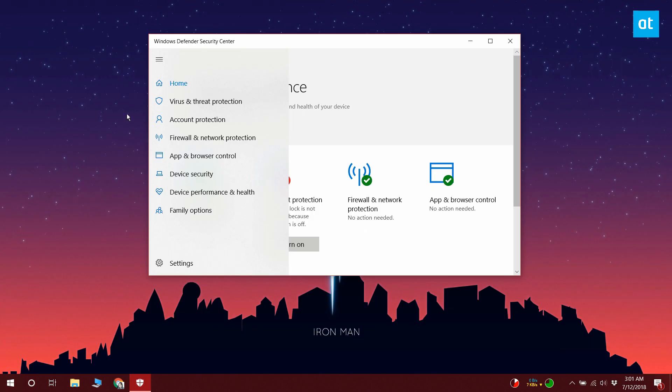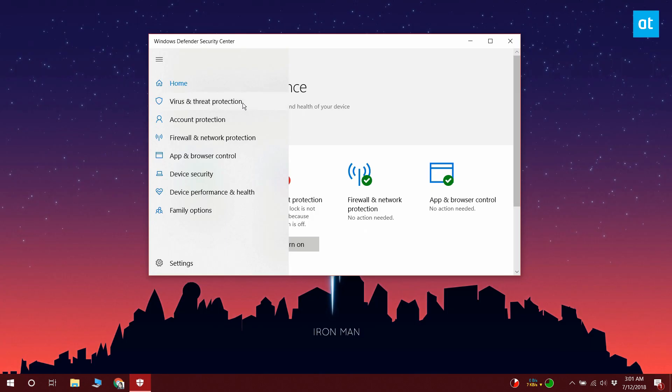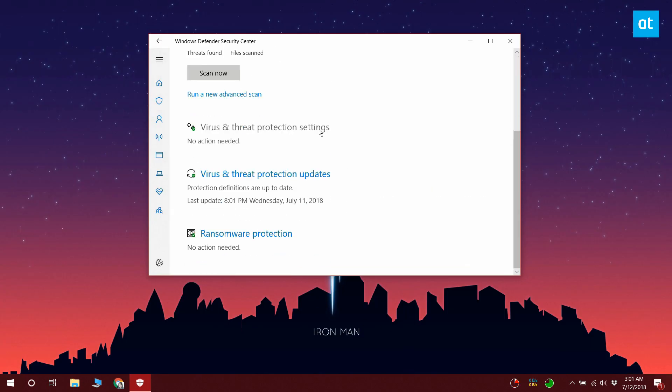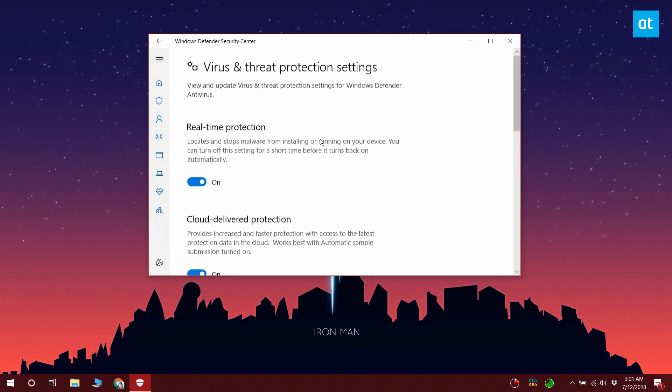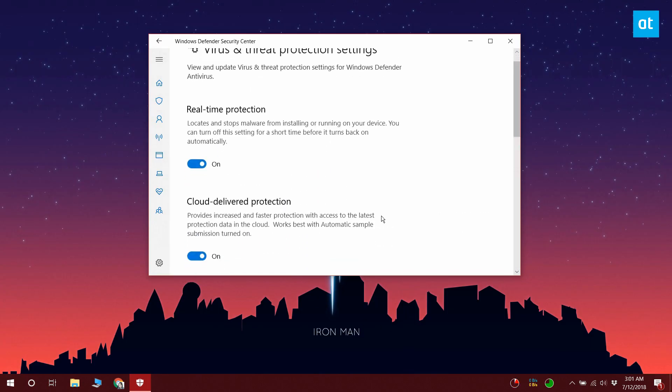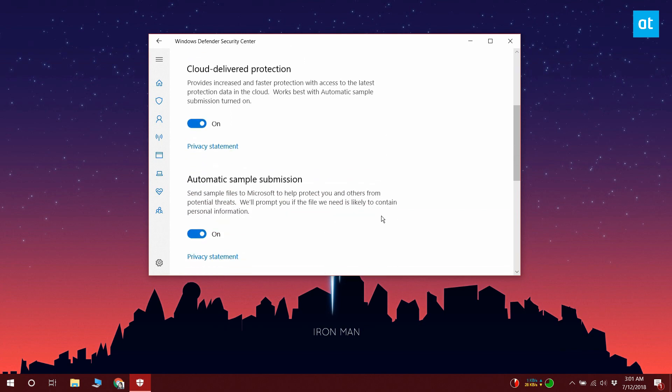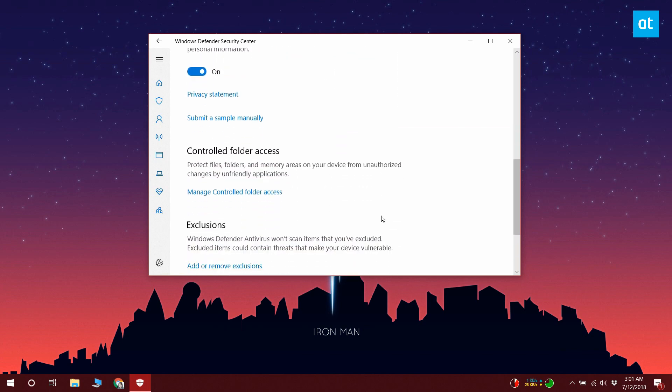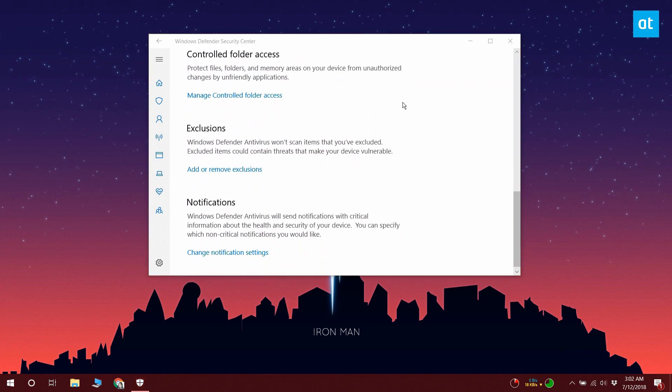Go to the Virus and Threat Protection tab. Scroll down and click Virus and Threat Protection Settings. Again, scroll down and go to the Exclusions section. Click Add or Remove Exclusions.